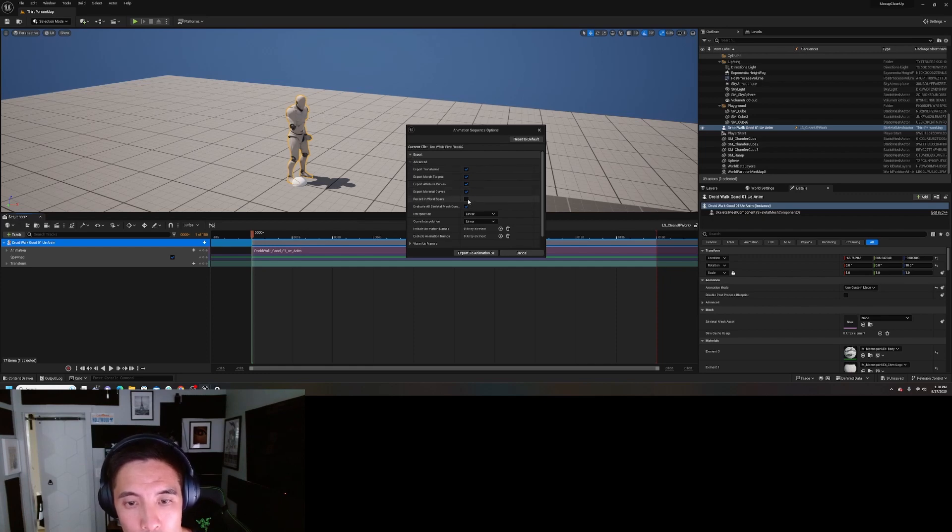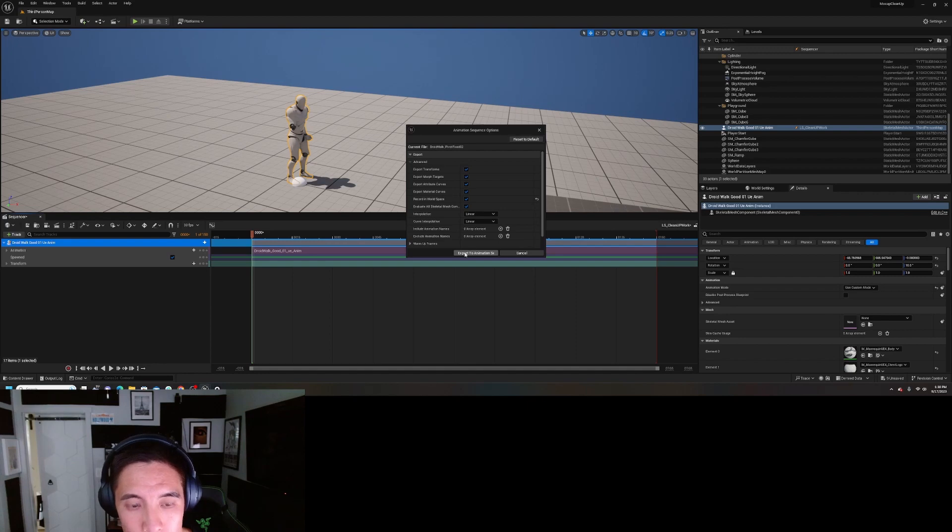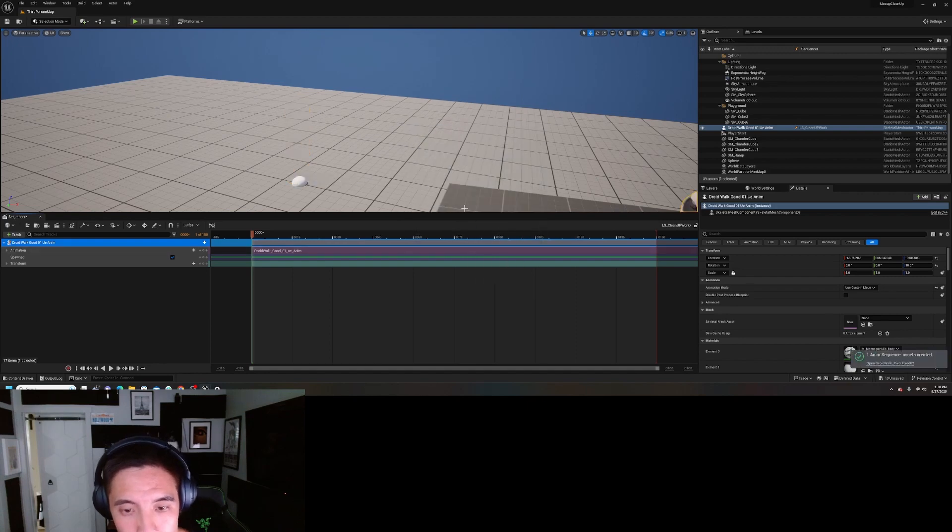All right, now the most important part: I'm going to go over here, right here on export. You'll see it, it's probably collapsed. Open that up, check on record in world space, and then export animation.